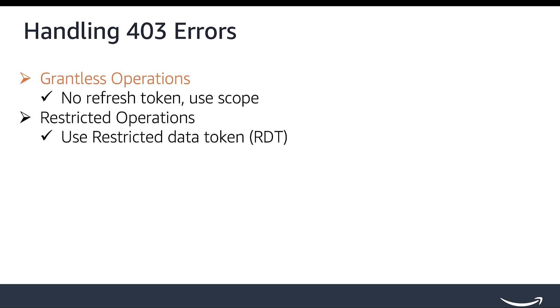A Grantless Operation is an operation that you can call without explicit authorization from a selling partner. Access Token for Grantless Operation is obtained using Scope without providing a Refresh Token. This Access Token can only be used for Grantless Operations.